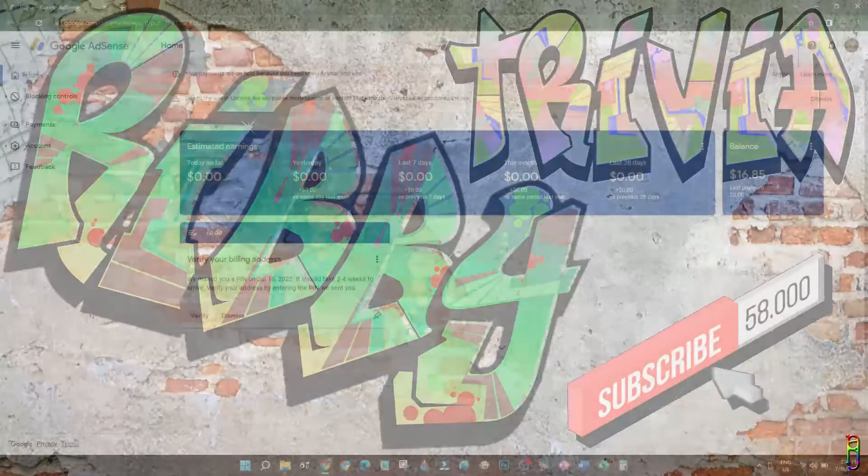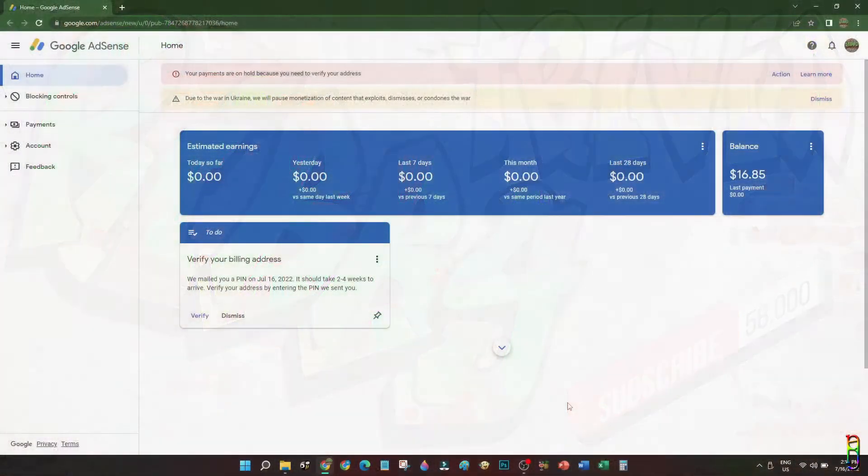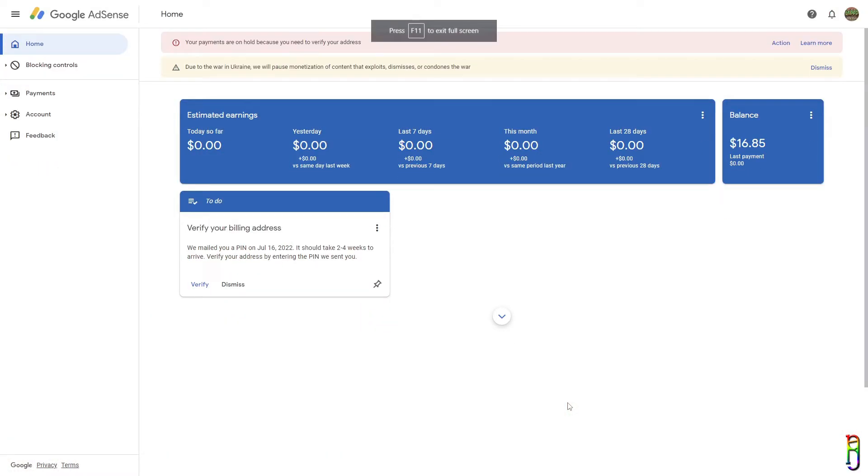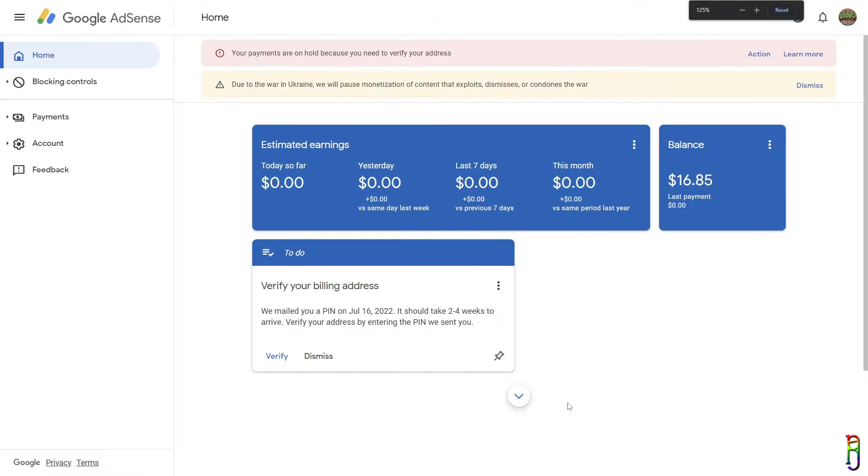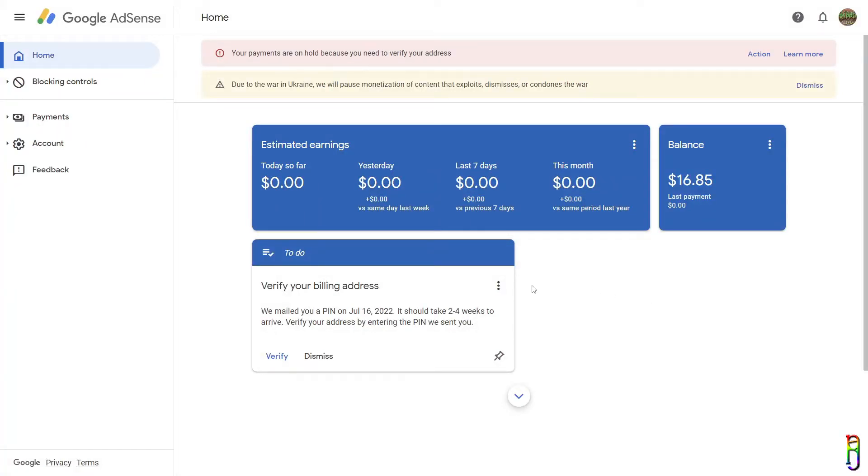When I finally got 1000 subs and 4K hours of views, the requirements and setup to get my YouTube earnings has been confusing at times, specifically on the address verification process and the banking details setup. So I decided to create this video to help out our fellow YouTubers out there who are just starting out, just like me.